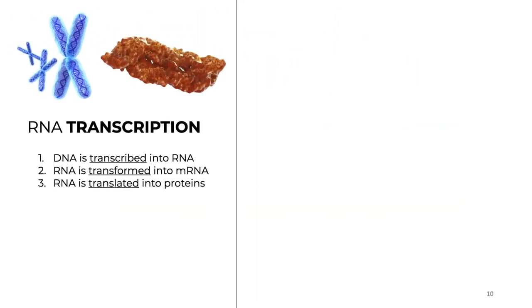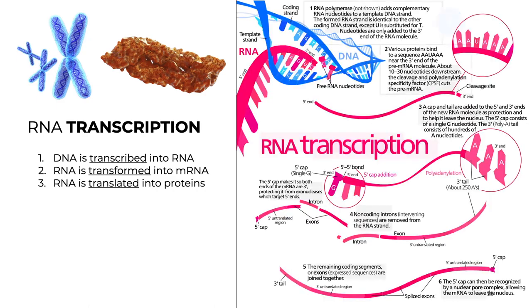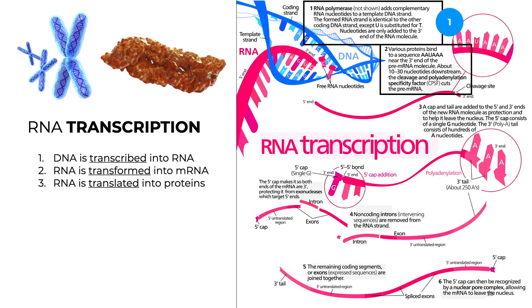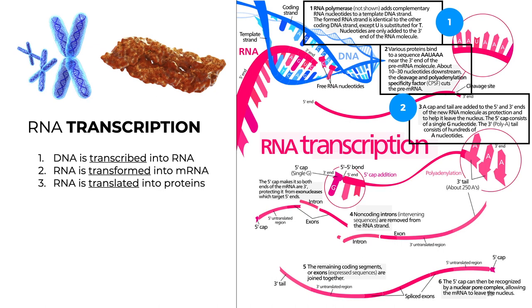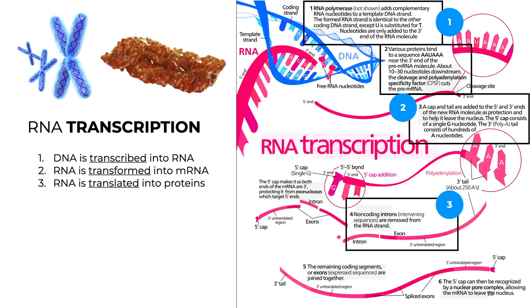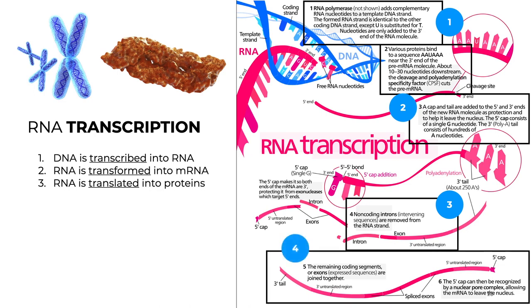The process of RNA transcription is key to determine the cellular phenotype. It kicks off with the RNA polymerase adding complementary nucleotides to a DNA template strand. Then various proteins bind to the polyadenylation site near the 3' end of the pre-mRNA molecule. Next, a cap and tail are added to the respective 5' and 3' ends. Non-coding introns are removed and the exons are joined or spliced together.